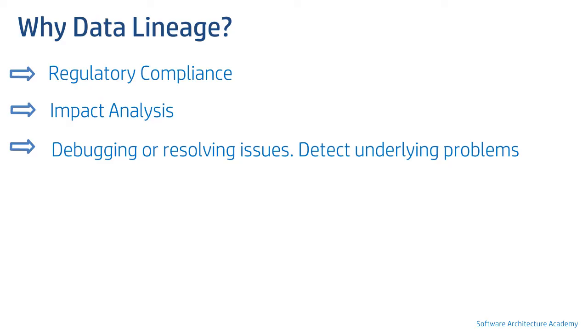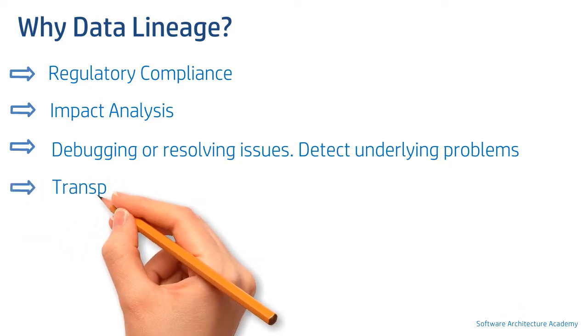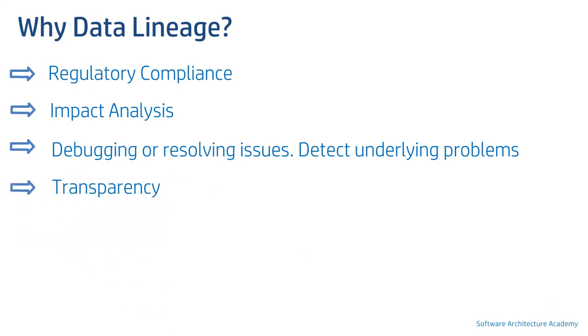Finally, it provides transparency to management, business, regulators, and other stakeholders. This ensures the system that is being built or changed is as per expectation.